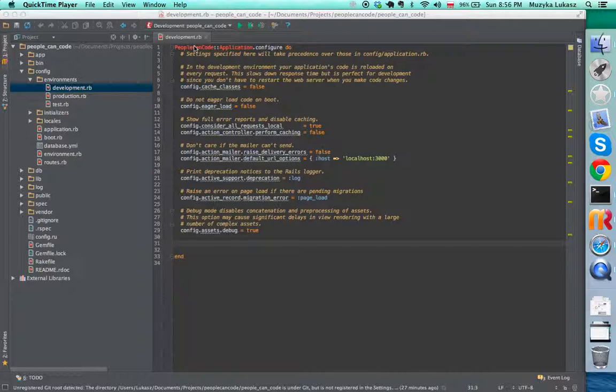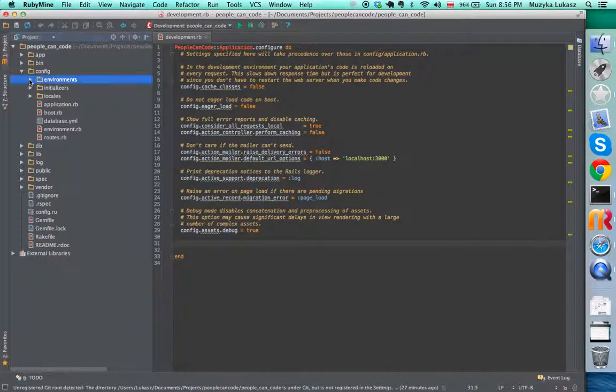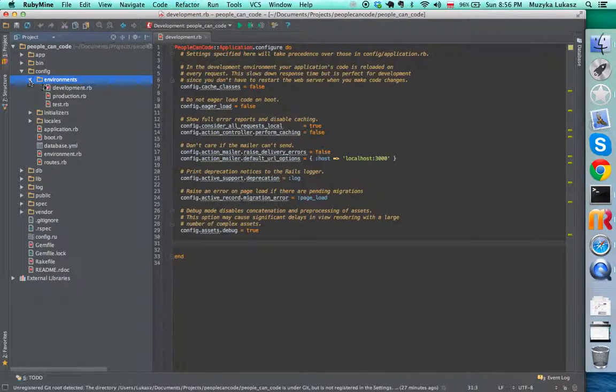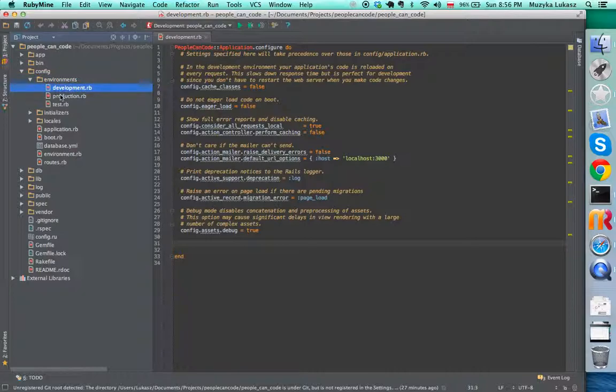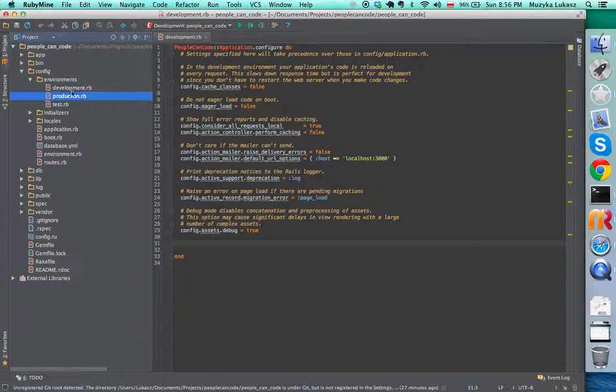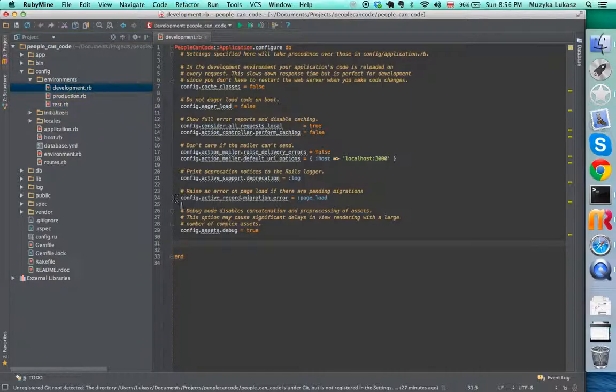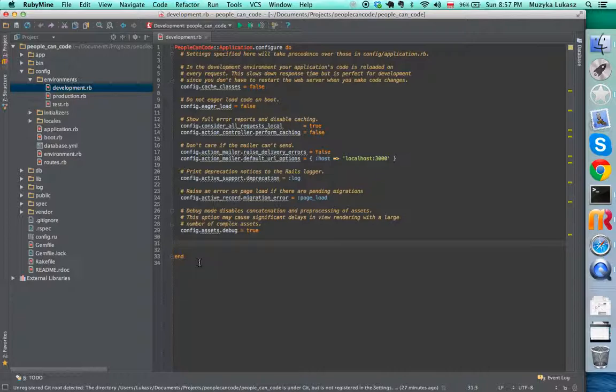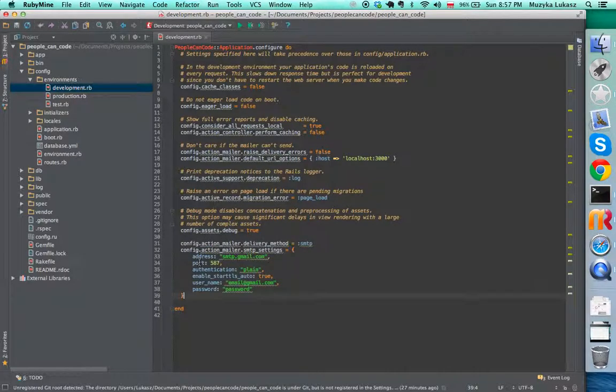Let's start where we left off in our config folder. We have the folder called environments in here and the configuration files for all three environments that we're going to be using: development, production, and test. Let's open the development one. This is where our application is running on our server, our local machine, when we type rails s or server.